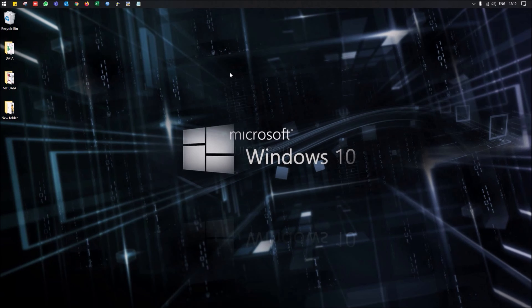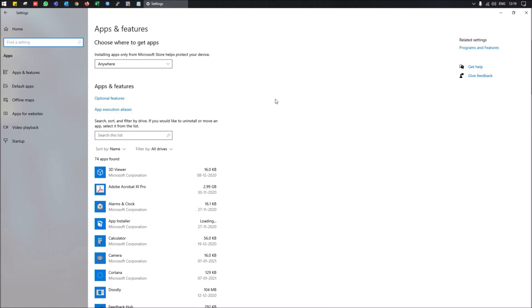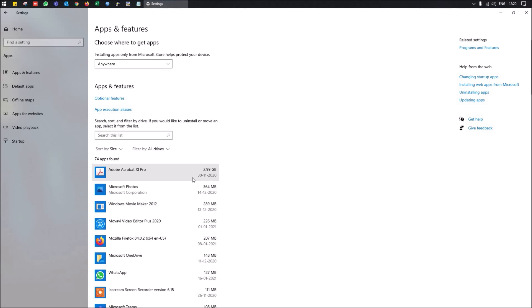If you want to find out which application is taking up the most storage on your machine, go to Settings and click on Apps. Under Apps and Features you can see all installed applications. Simply sort them by size, and you can identify which app is consuming the most storage — for example, Adobe was shown taking 3 GB of space.